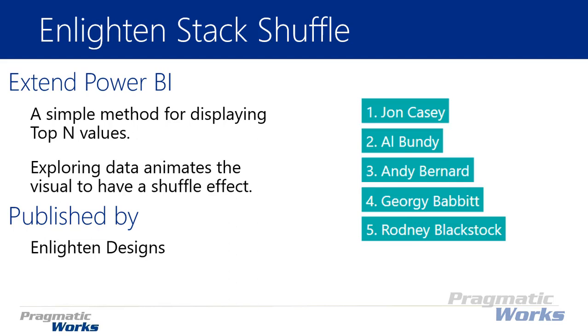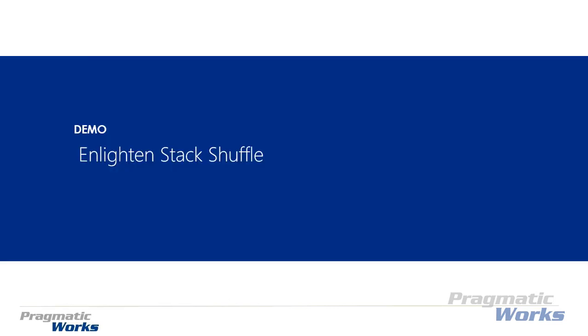It's simple but it's really nice and it can actually save you from writing some DAX perhaps if you were doing some ranking functions in your data sets. Let's go ahead and take a look at how to work with this one. It's by Enlighten Designs.